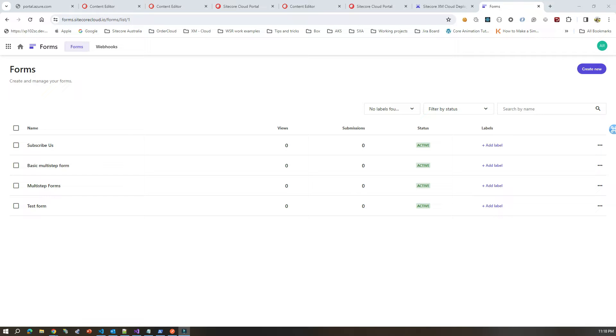Hi guys, this is Arip from Techshare. Today I am going to show you how you could create Sitecore Forms in XM Cloud.